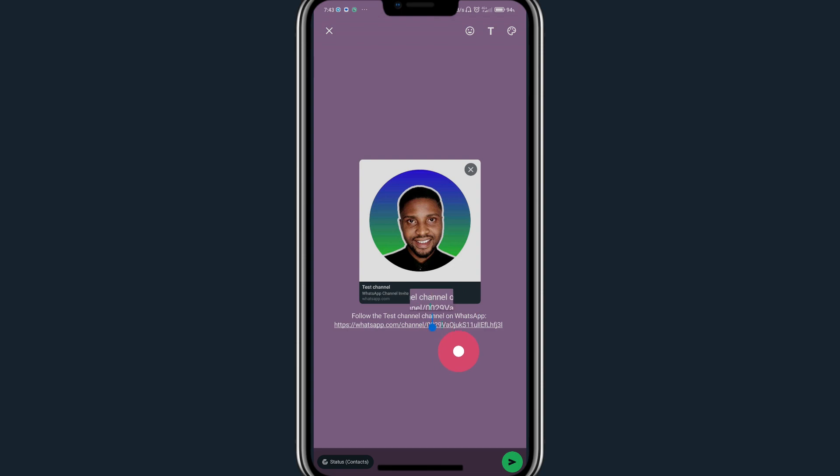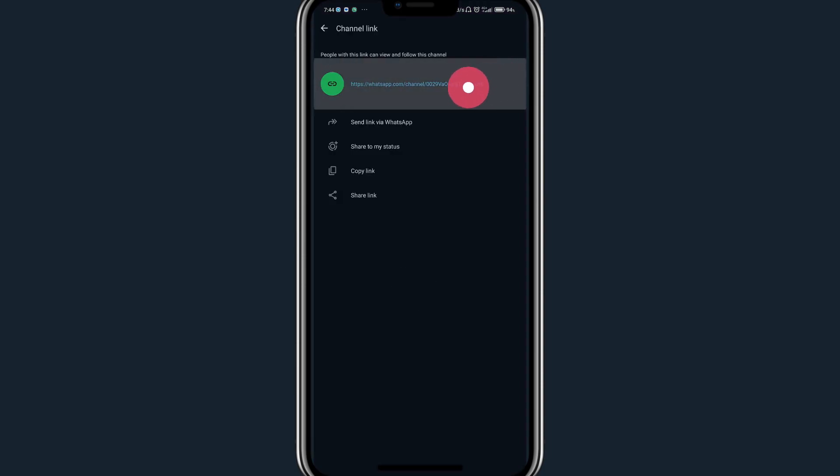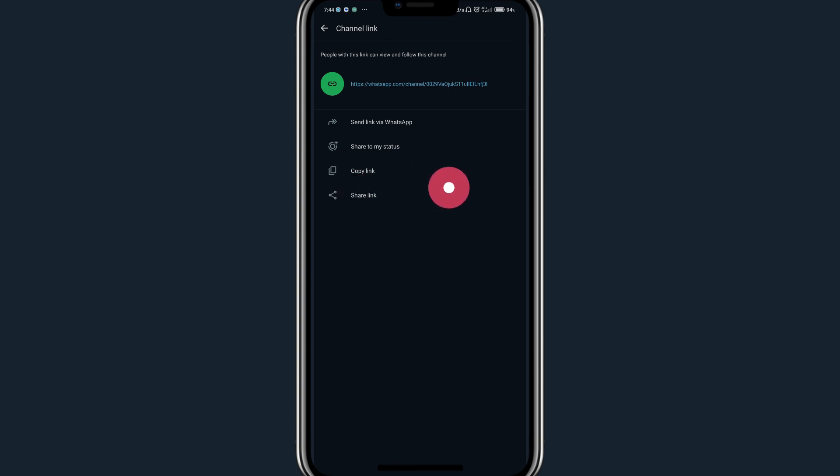to join your WhatsApp channel. You can also share your channel link to invite people. You can send the link to WhatsApp, share to your status, copy the link, or share the link to